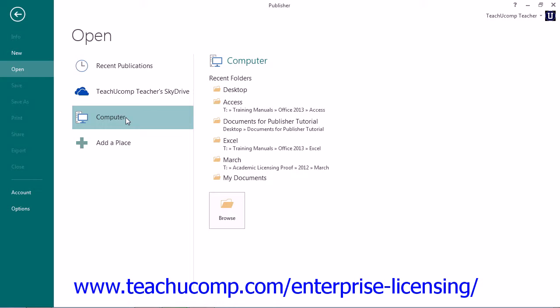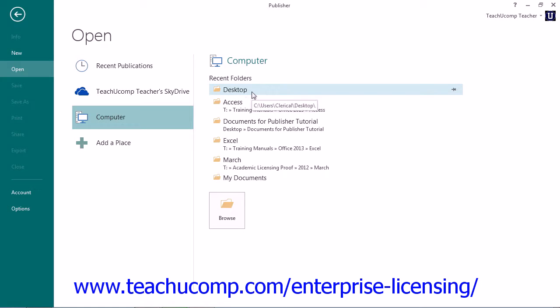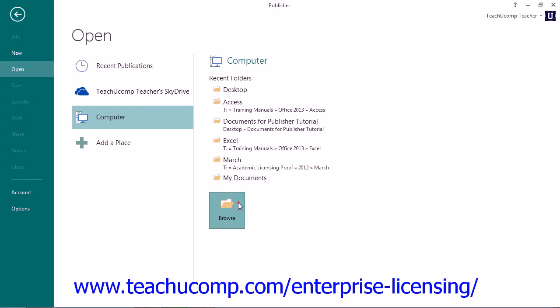You will then see any recently accessed folders within your selected place listed within the Recent Folders section. You can click on one of these folders to open the location within the Open dialog box. If there are no folders listed within these sections, or if the folder you want to open is not listed, then you can click the Browse button to launch the Open dialog box where you can select a folder to view.